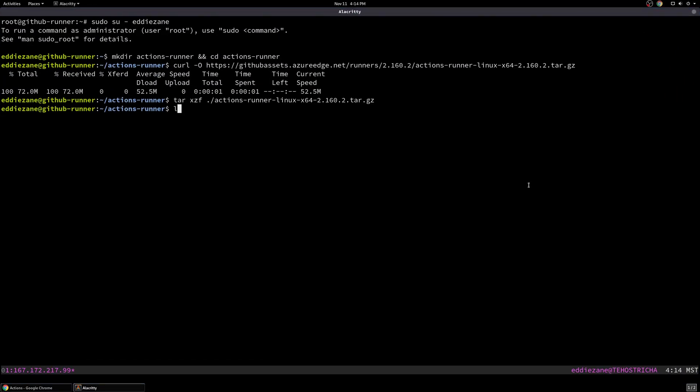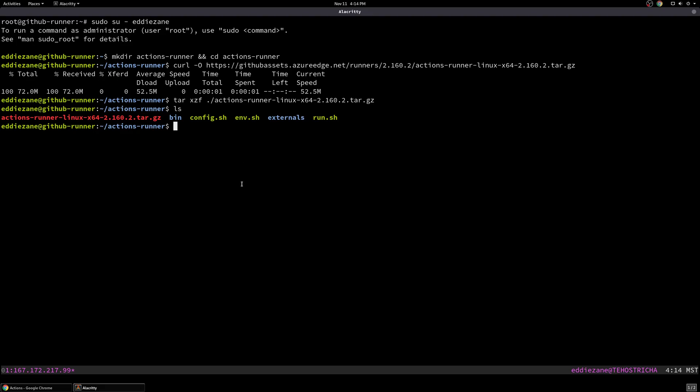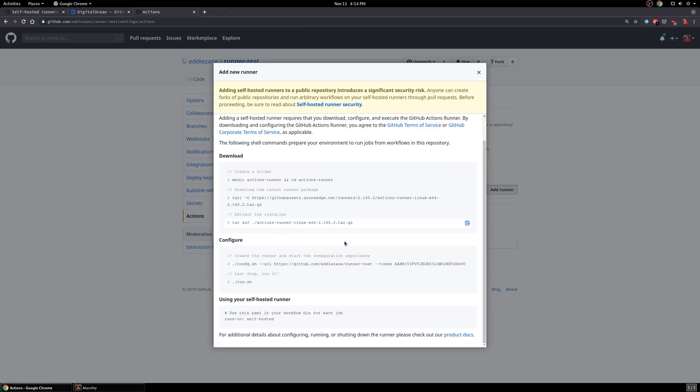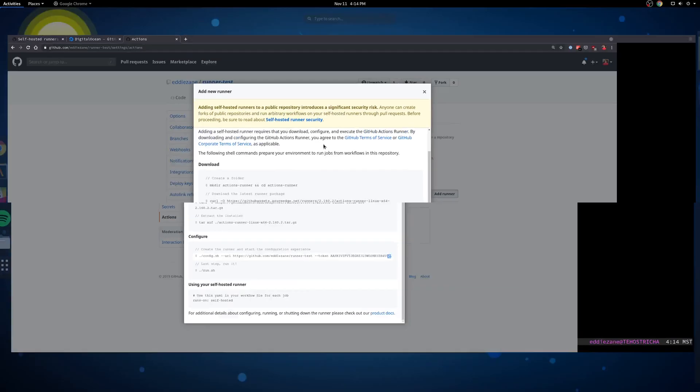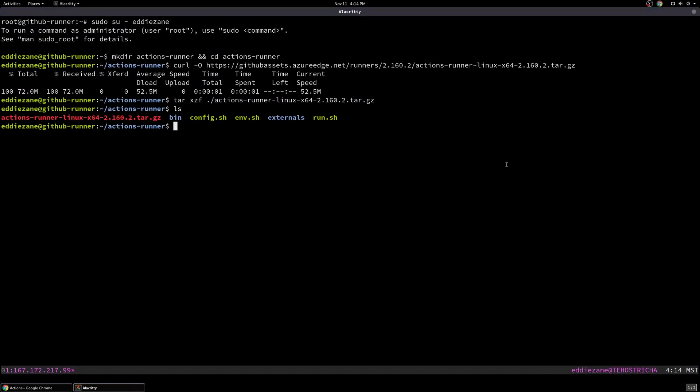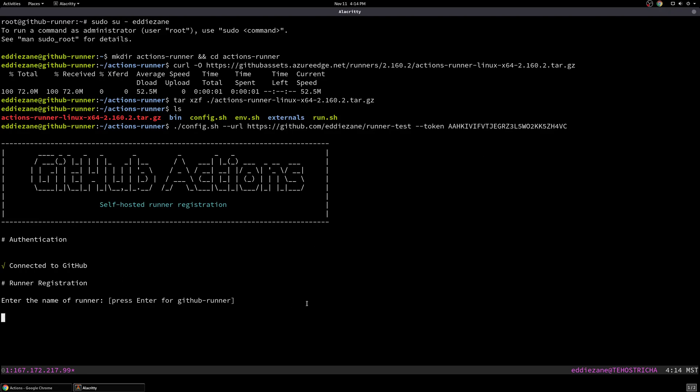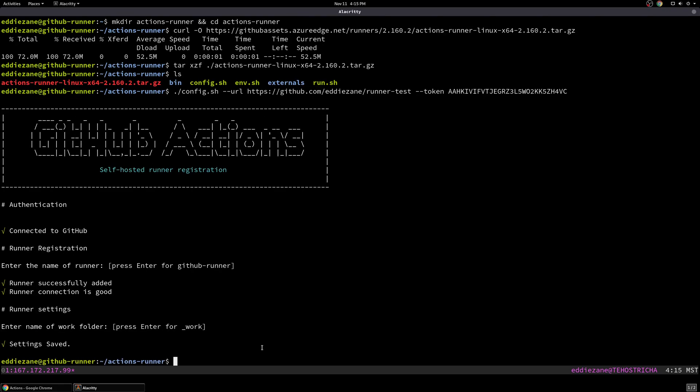And then we can extract that. And you can take a look at all the files that came with it. A couple different scripts to get things set up, actually execute the runner. And so we'll just run through the very first step, which is to run the config command. So it's going to generate you a token for your project here to identify it. So I'll paste that in. It's going to take us through a setup wizard. First thing it's going to do is authenticate with that token. I'm going to take the default name of the runner here, which is just the droplet's name. And then we can pick a work directory. I'll just take the default, which is underscore work. And that's it.